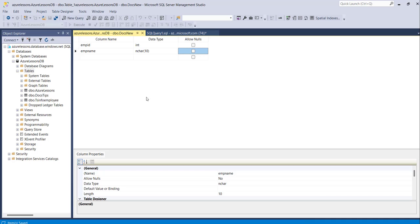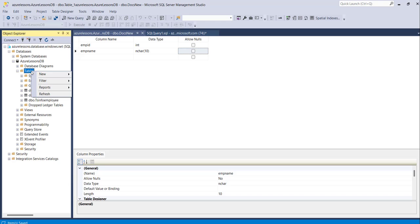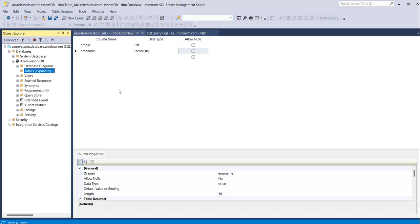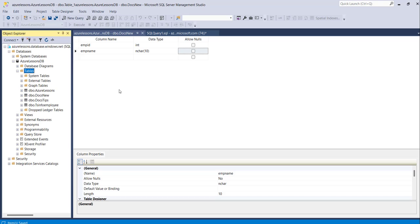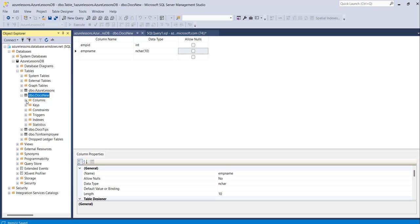Now to make sure the table was created, right-click on the Tables node and refresh it. You can see here the table Docs New has been created successfully, with two columns.